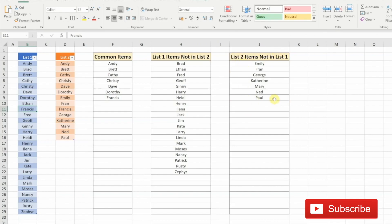Finding common and missing items can be really helpful for reconciling data. I hope that this tutorial was of use to you. If you liked it, please subscribe to my channel. Till next time, ciao.